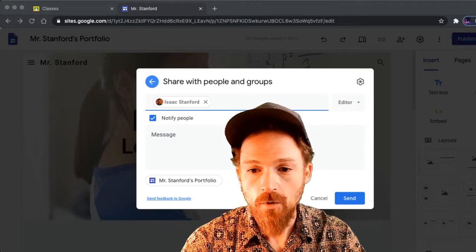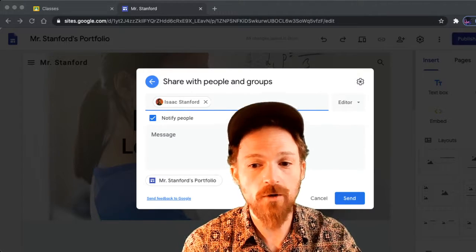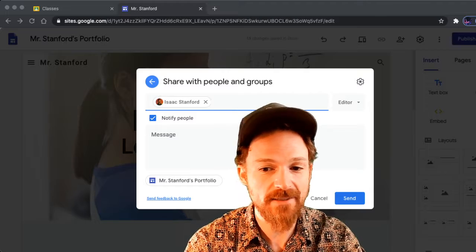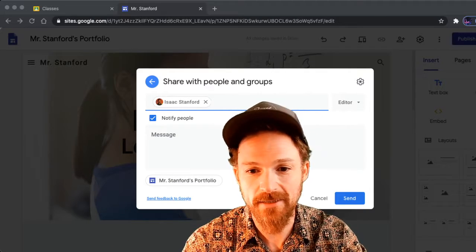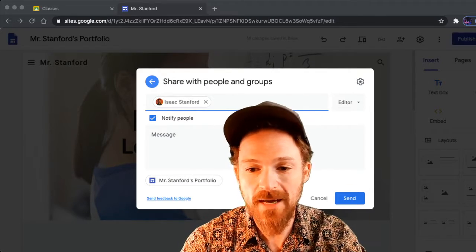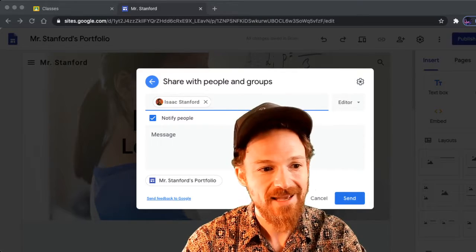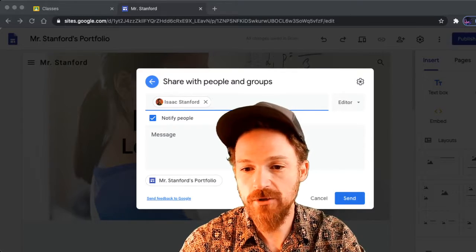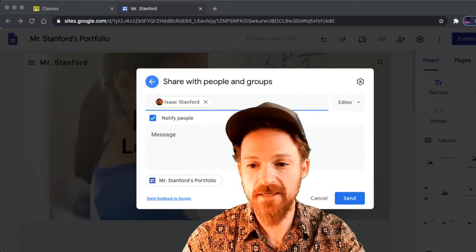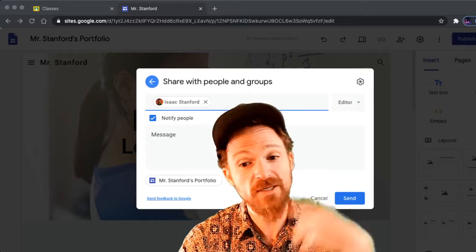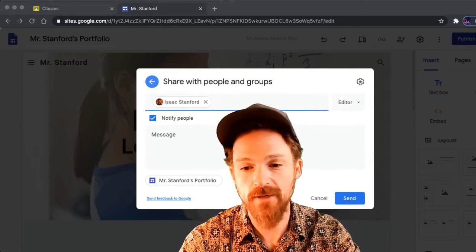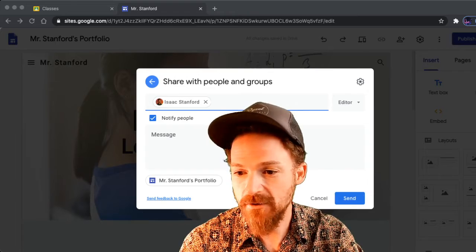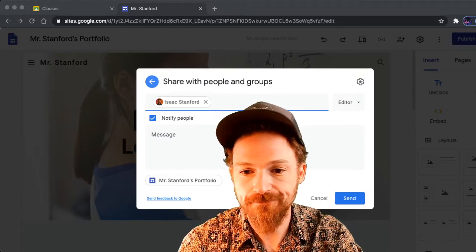Once you do that, you're set up to start working on the site. In the next section we're going to start replacing content. Hit Send, and my email will get a notification that you've started the site and shared it with me.